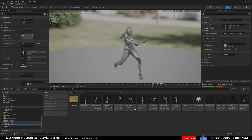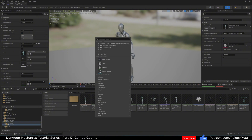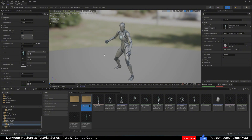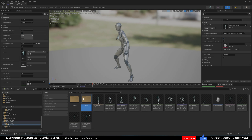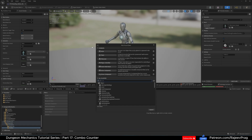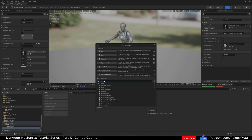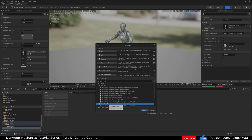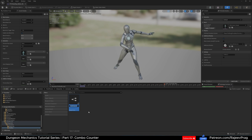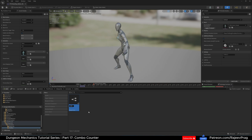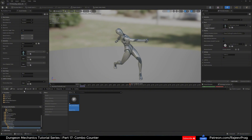In your content drawer, where you keep all of your animations, let's create a new folder and name it 'Notifies'. Inside of here, right click, go to Blueprint Class and search for Anim Notify State — we're looking for state. Name this ANS_underscore_sword_swing and go ahead and save it.